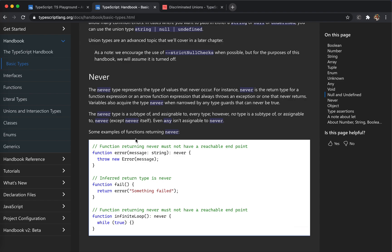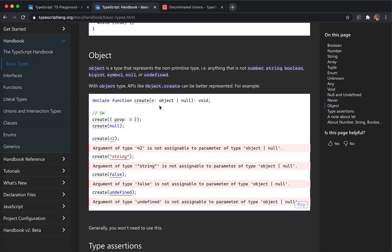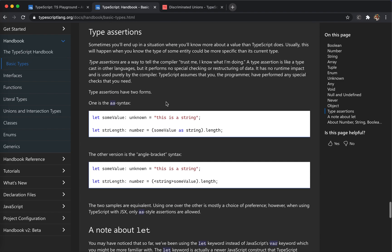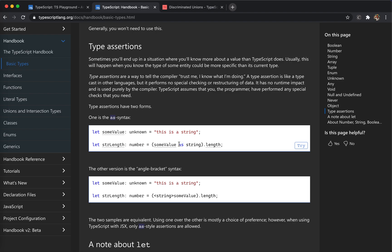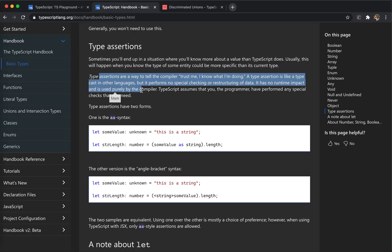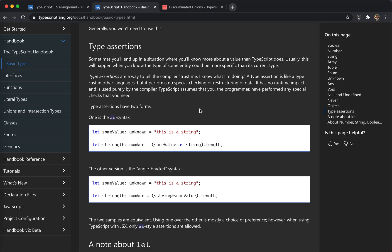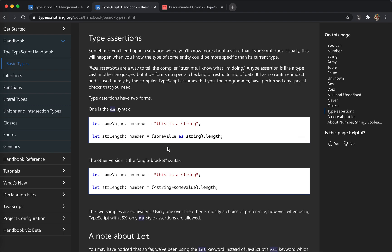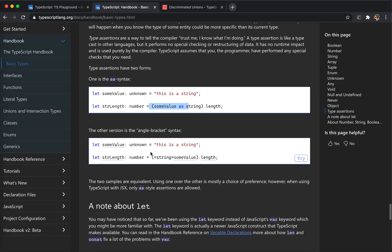So that use of never helps us manage all possible types and avoid missing cases. Remember: never returns, void returns nothing — they're different. Object — lowercase 'object' means the object literal, a non-primitive type. Type assertion using 'as' — this is a way to tell the compiler 'trust me, I know what I'm doing.' A type assertion is like a type cast but performs no special checking or restructuring. If something is unknown and you tell TypeScript it's a string, TypeScript accepts that.